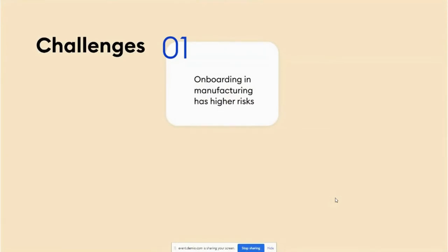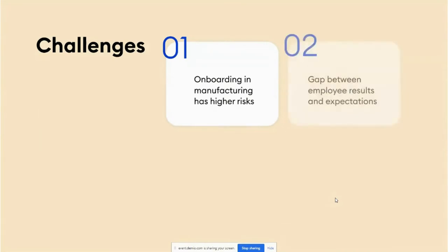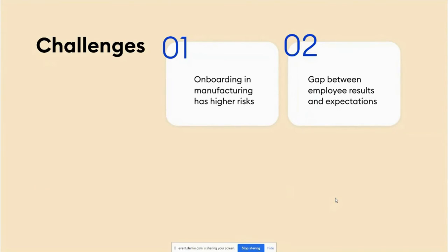Our clients designed a mandatory course on hygiene and safety, uploaded it to the LMS, and assigned it to learners before they started their practical tasks. According to our clients, it helped them reduce accidents by 50%. The next challenge identified was a discrepancy between employees' initial results and trainers' expectations. Our clients used general guidelines and instructions stored in the knowledge base, to which employees had access 24/7.